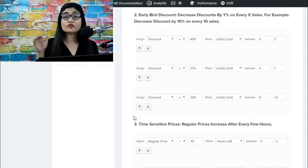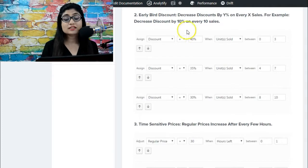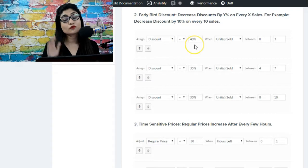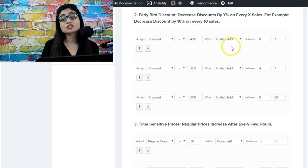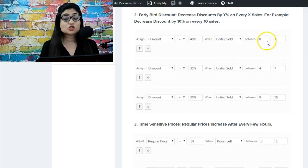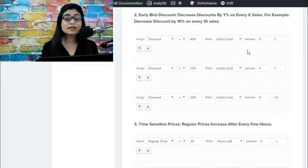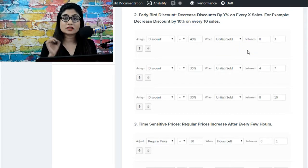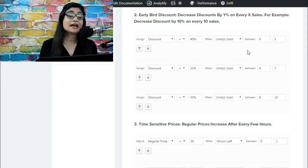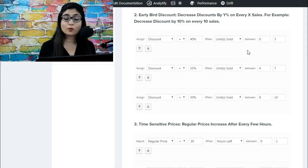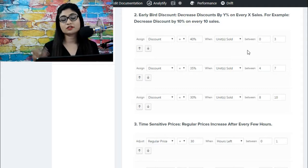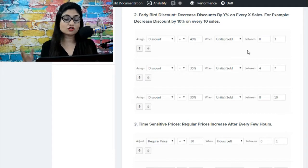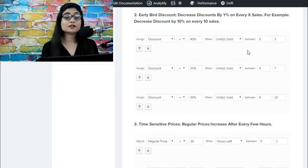Or you would offer early bird discount. You could say that assign a discount amount of forty percent when units sold is between zero and three. So essentially to my first three buyers I want to offer a discount of forty percent - that's the highest. And you can advertise in the same way: early bird discount available on this product, the first three buyers get forty percent off, and then the next three buyers could get thirty-five percent off.